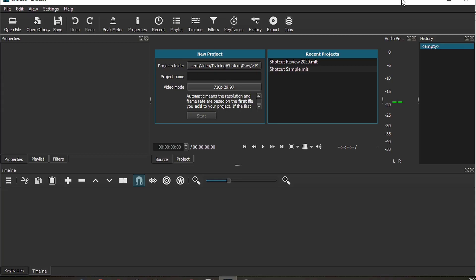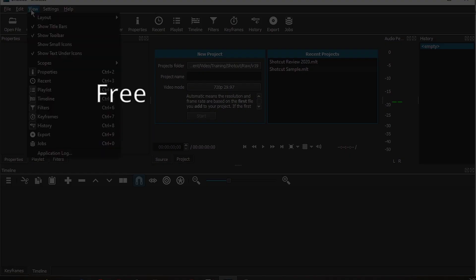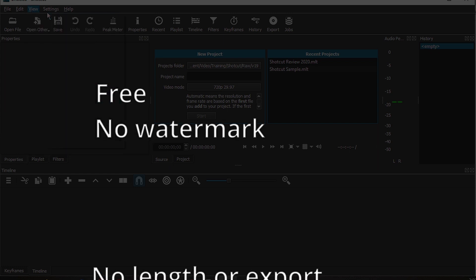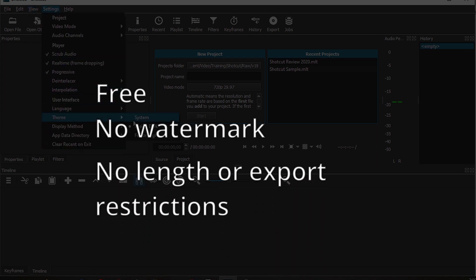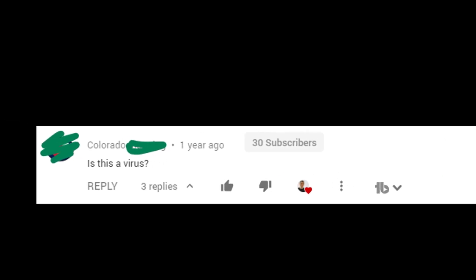Shortcut at first glance looks rather simple, but don't let the apparent simplicity fool you. Number 1: Shortcut is totally free. There's no watermark. You can use it to create large or small projects. You won't have any restrictions on its export, and no, it is not a virus — yes, I've been asked this question before.